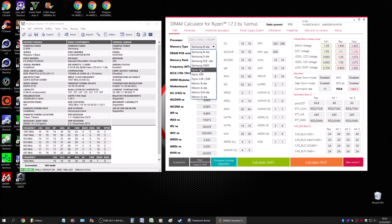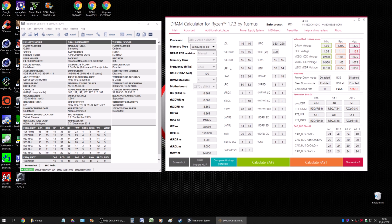Don't worry too much about JR and MFR naming — if your memory says Hynix M, that's obviously MFR, and so forth. I hope this is helpful and makes more sense than my previous video. If you have any comments, suggestions, or criticism I'm open to it. If you liked the video hit thumbs up — I'll see you guys in the next one, take care, bye.